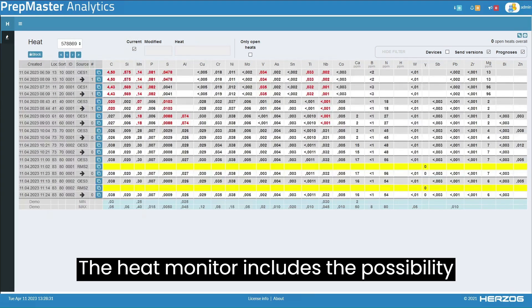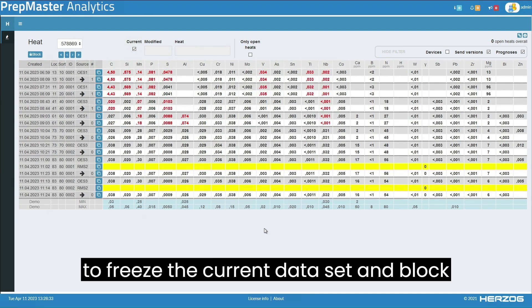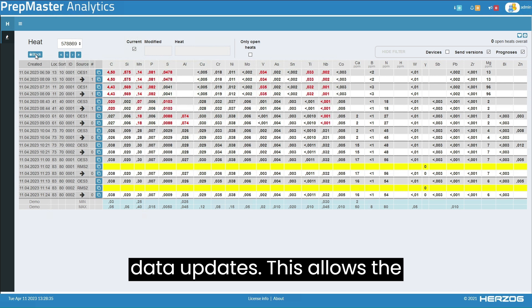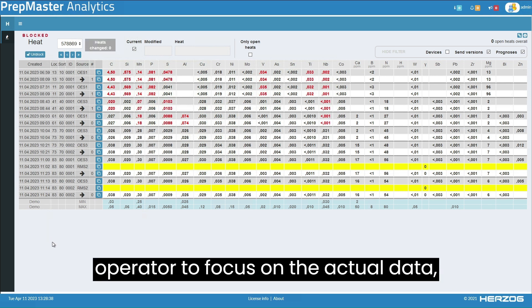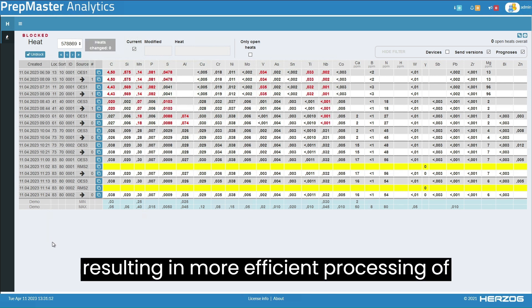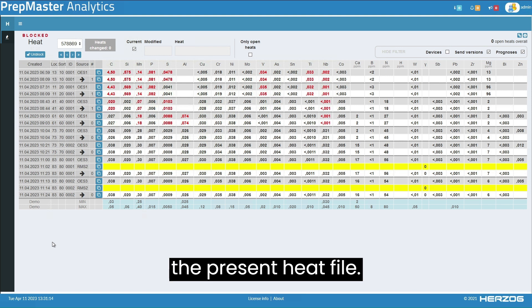The Heat Monitor includes the possibility to freeze the current data set and block data updates. This allows the operator to focus on the actual data, resulting in more efficient processing of the present heat file.